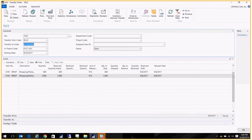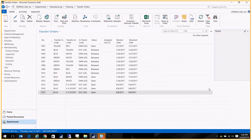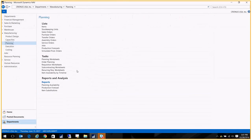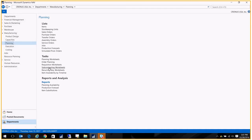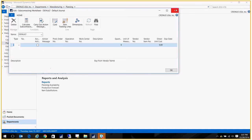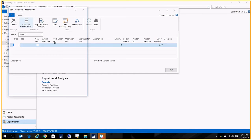Once that step's done, we need to do the next part, which is creating the PO that goes to the vendor or the subcontractor. So we go back to planning, and we have here subcontracting worksheets.